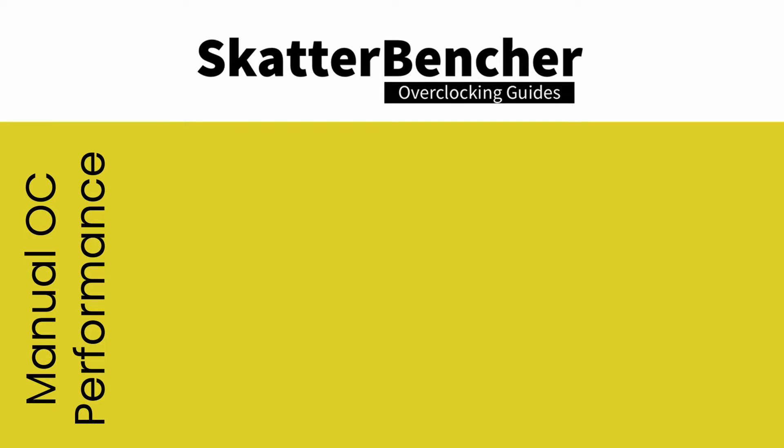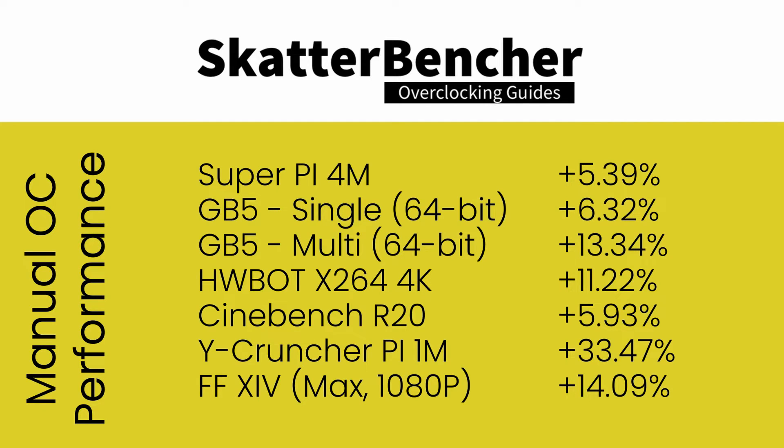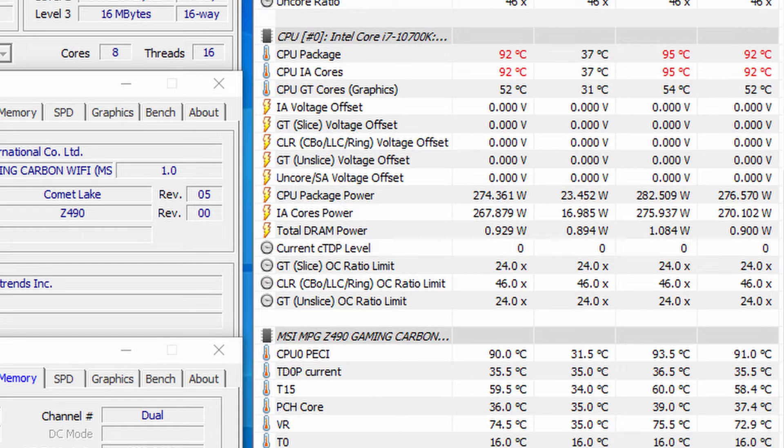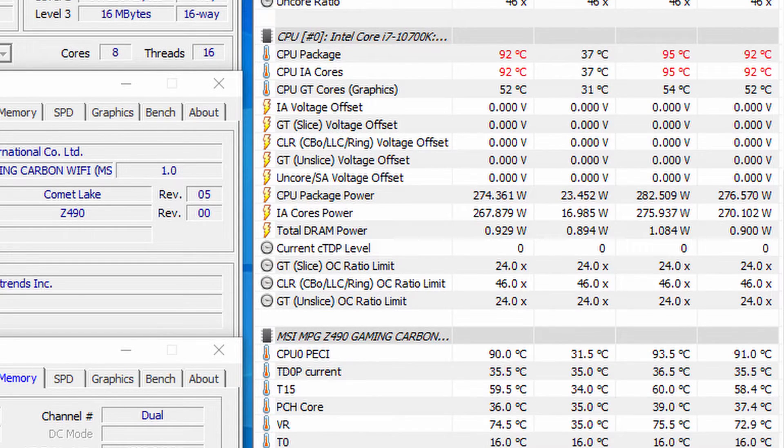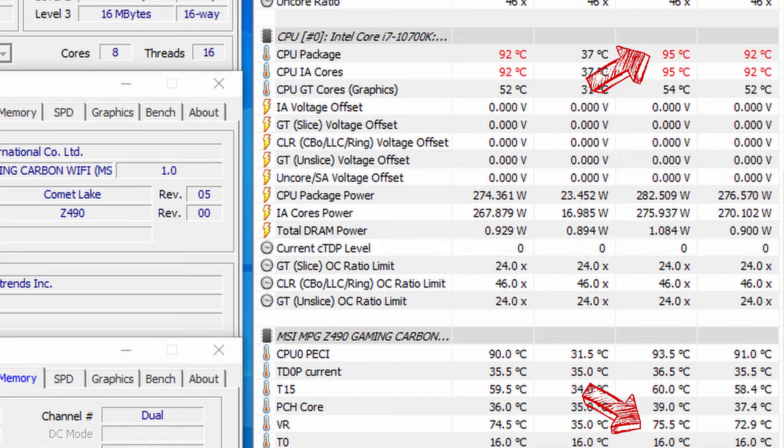We reran the benchmarks and checked the performance increase compared to default operation. Again, we're seeing very healthy performance gains all across the board, ranging from about 5 percent in single-threaded applications up to 33 percent in Y-Cruncher Pi 1 million digits. Looking at the temperatures, checking with Prime 95 with AVX enabled, we're seeing peak CPU temperatures of 95 degrees centigrade and peak VRM temperatures of 75.5 degrees centigrade, with an average CPU package power of 277 watts.